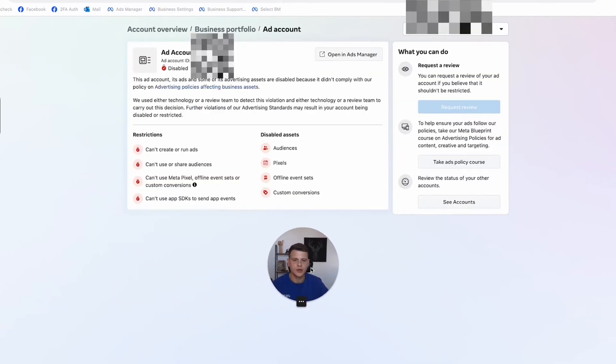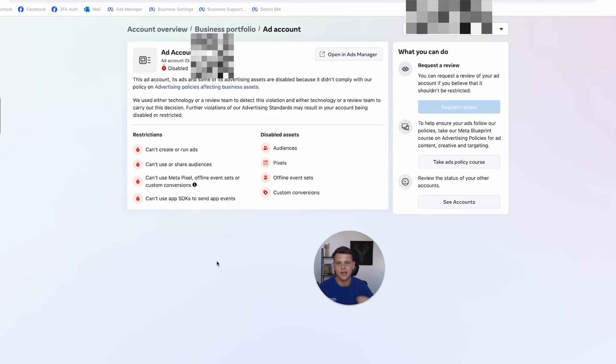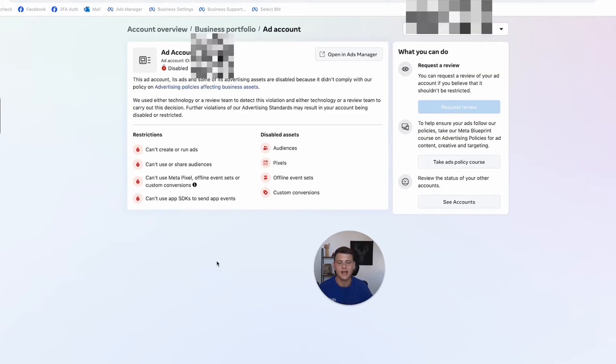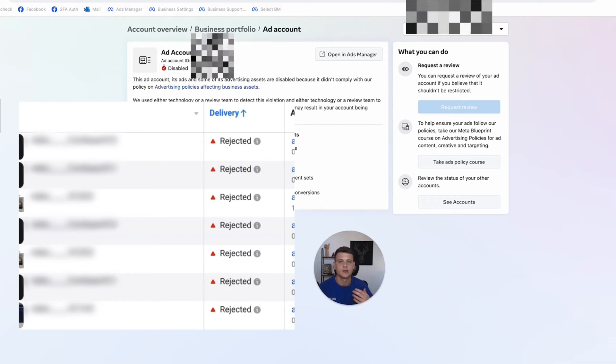So the first problem that we have, and this is probably the most common, is that your ad account is getting restricted. The first reason it might happen will be ad rejection. So maybe your ads got rejected too many times and then you got your ad account disabled.